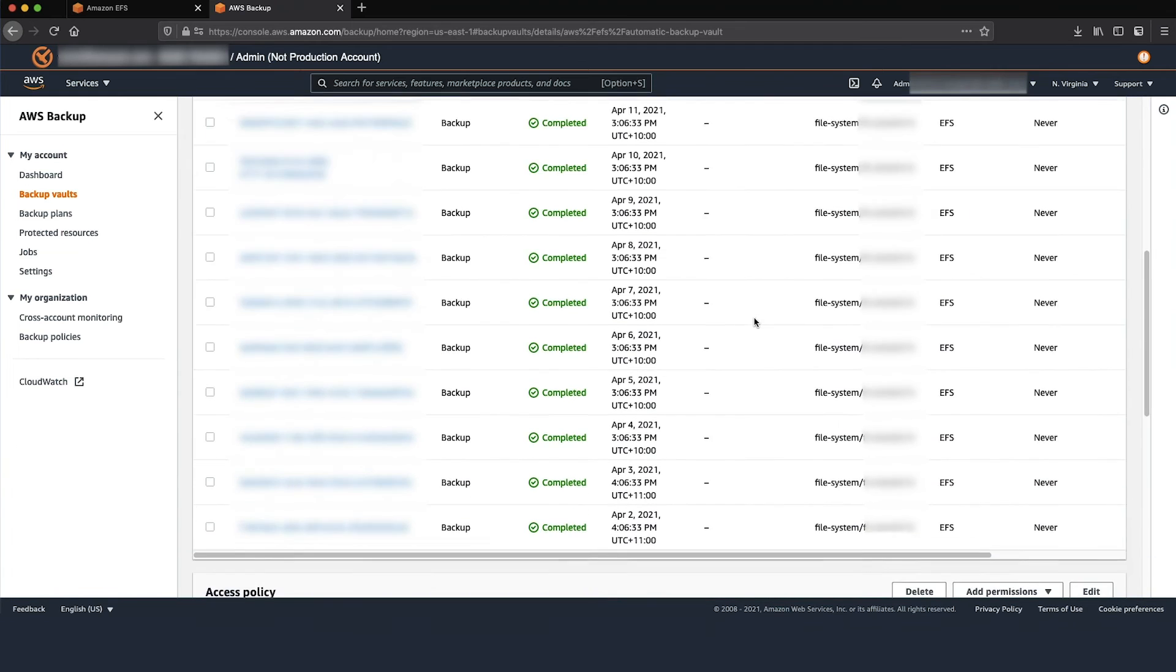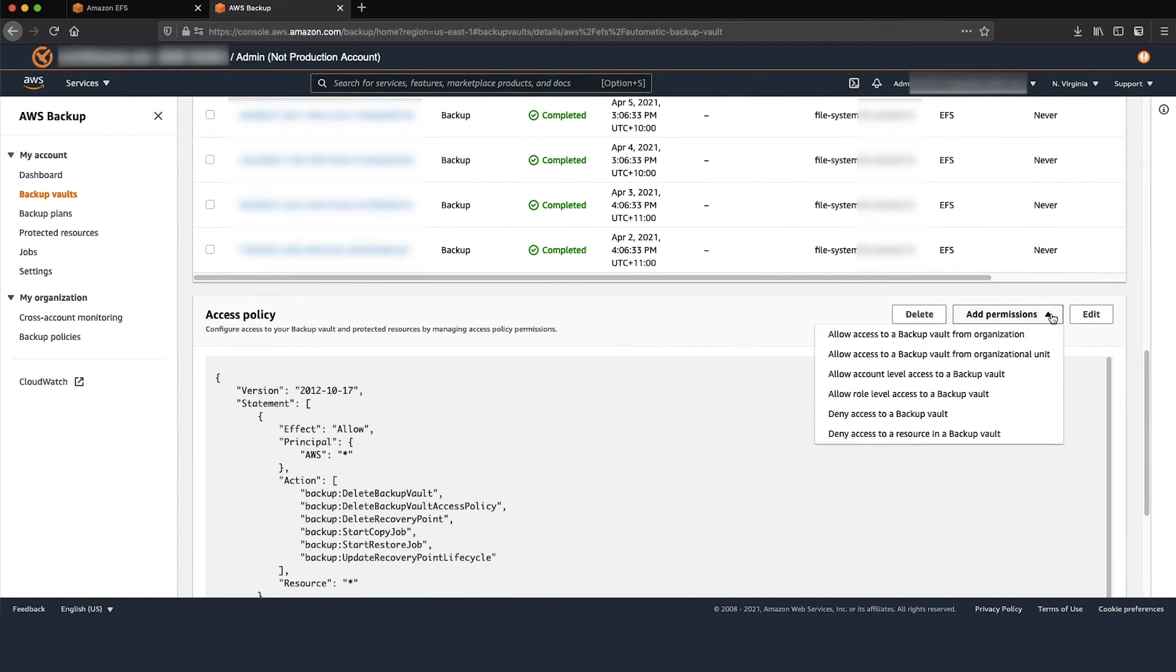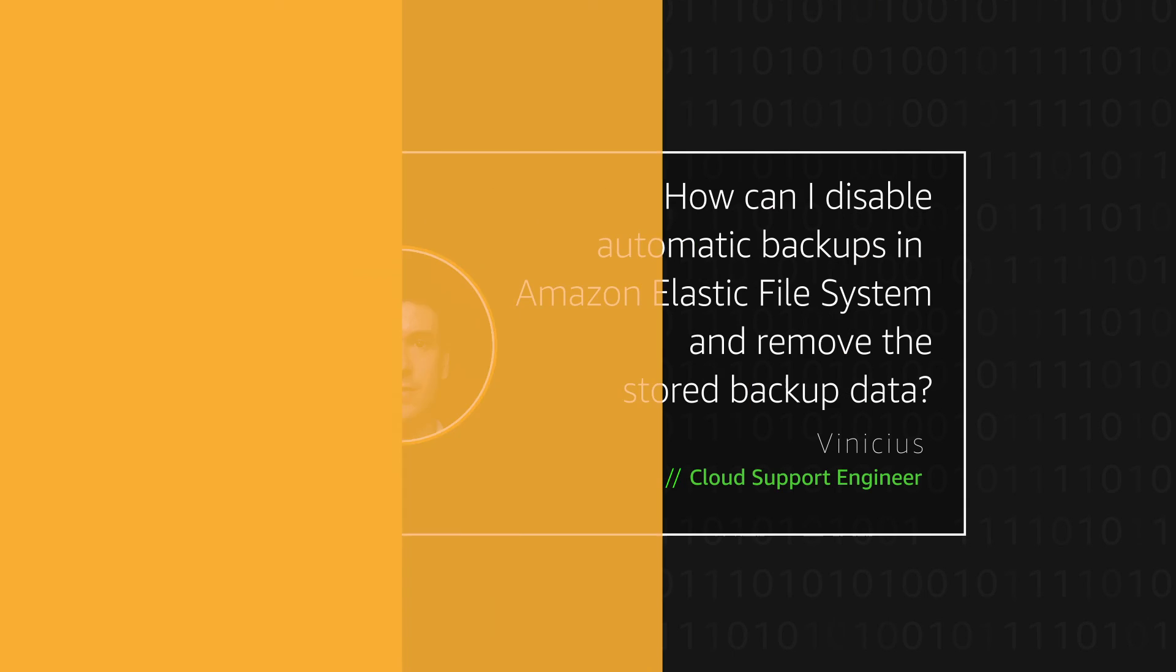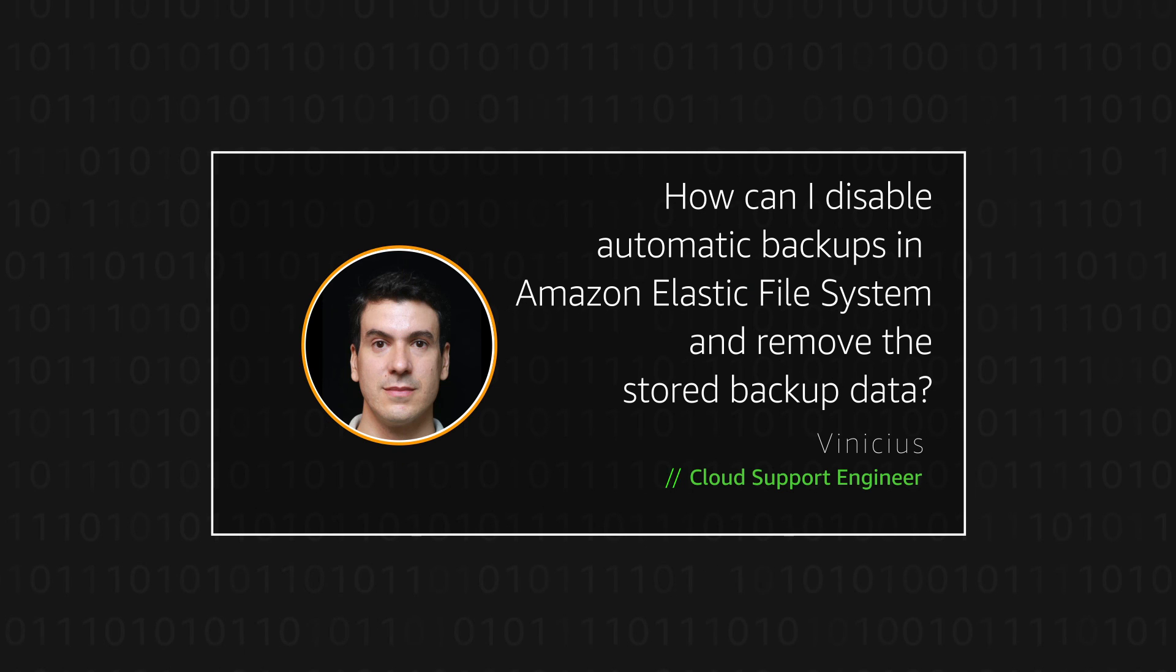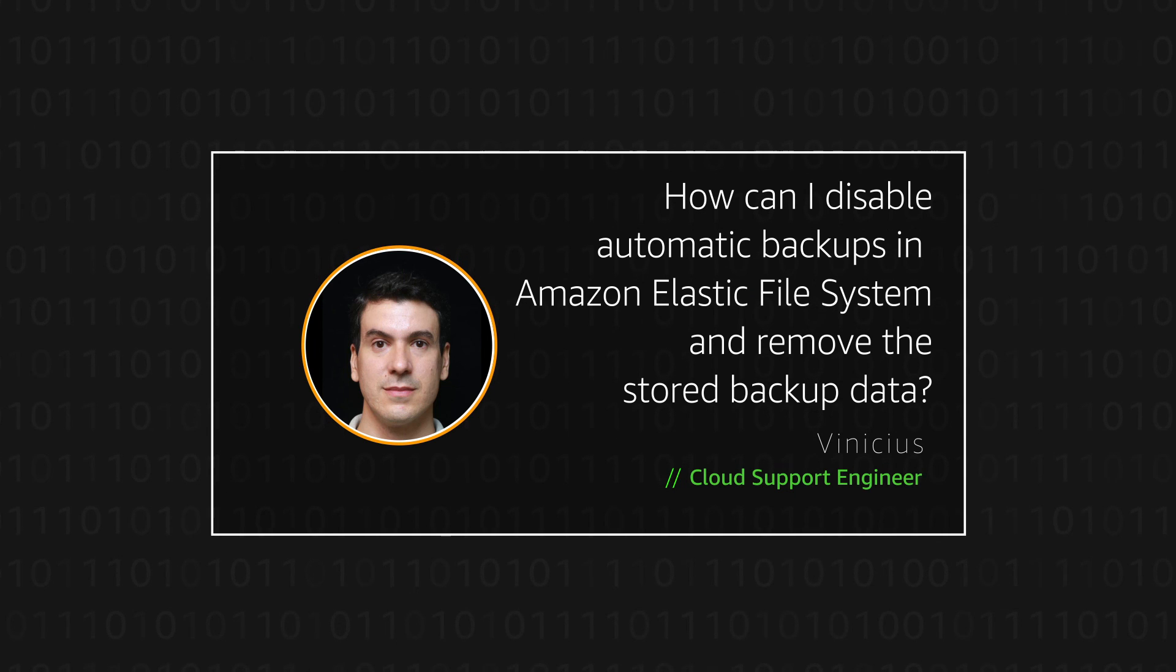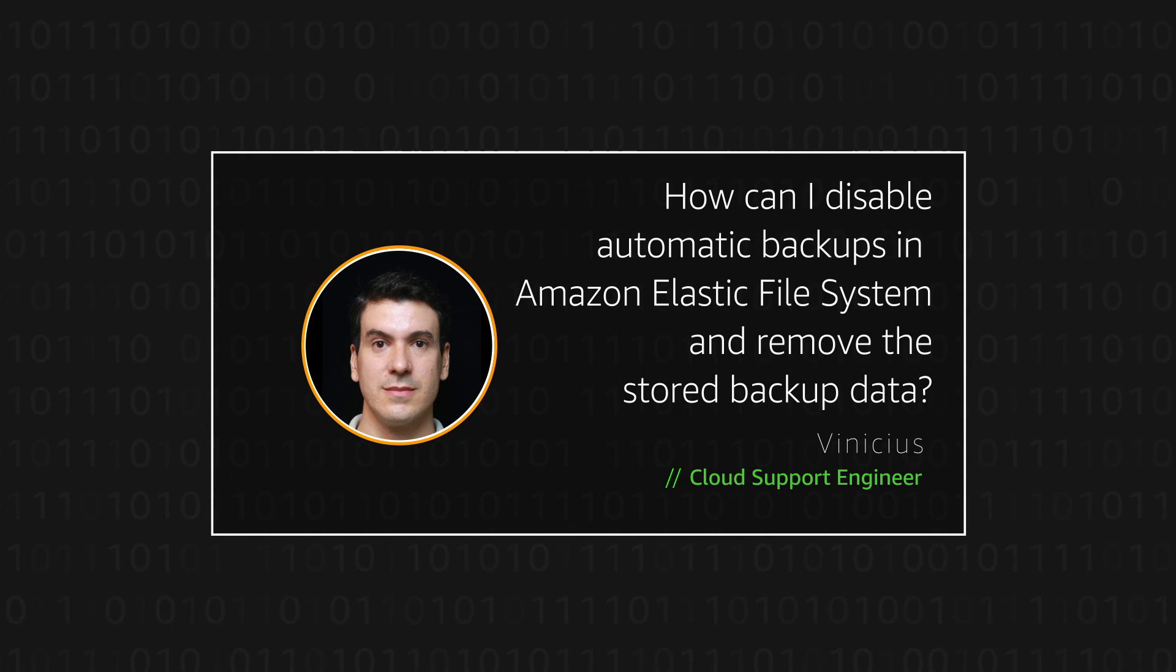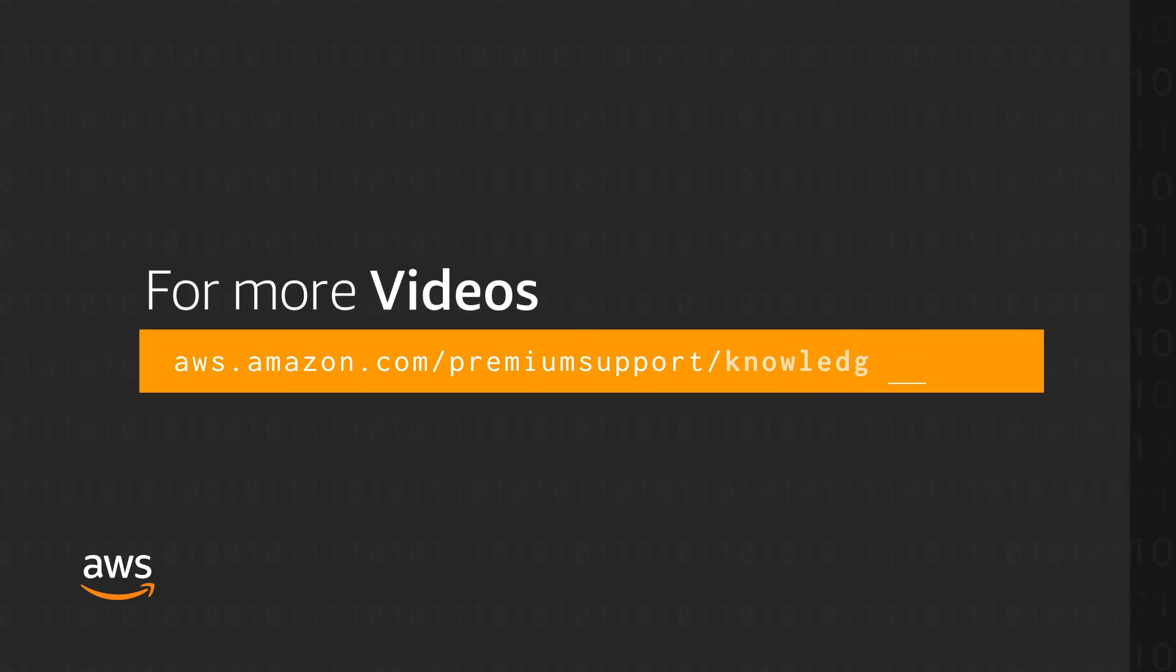Note the button Add Permissions, which can help you to modify your settings on your Access Policy. So now you know how to disable the Amazon EFS Automatic Backup and how to delete a recovery point. Thanks for watching and happy cloud computing from all of us here at AWS.